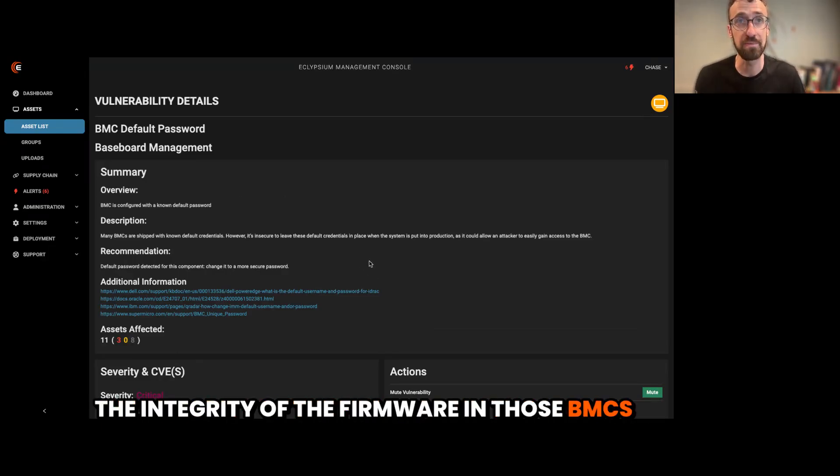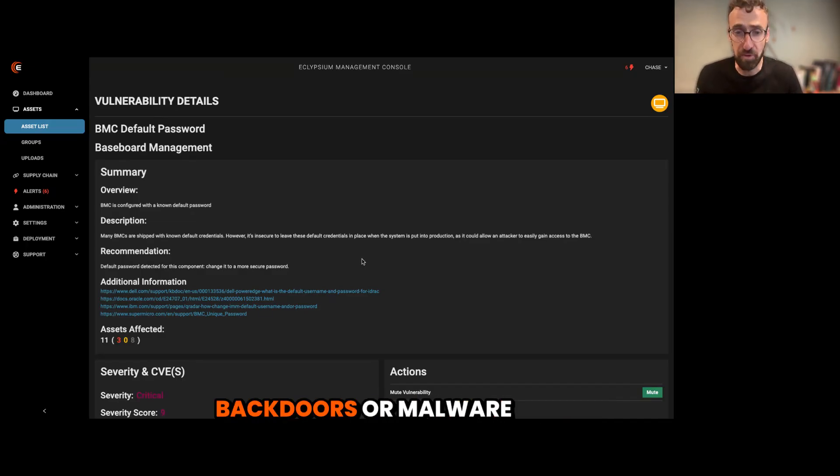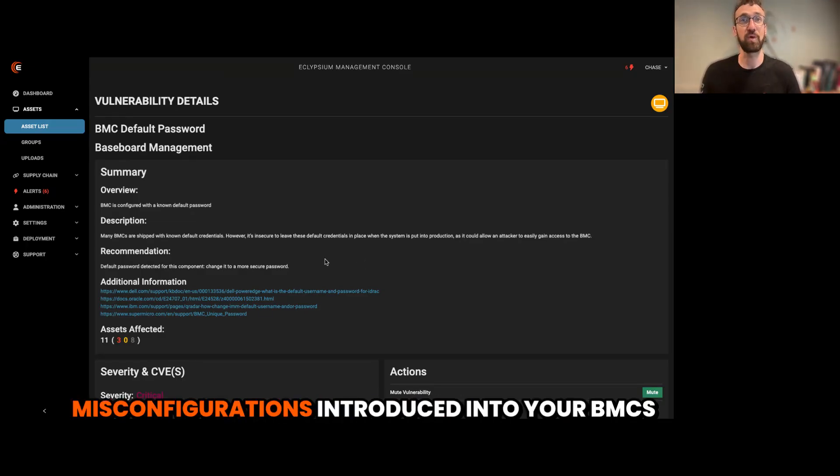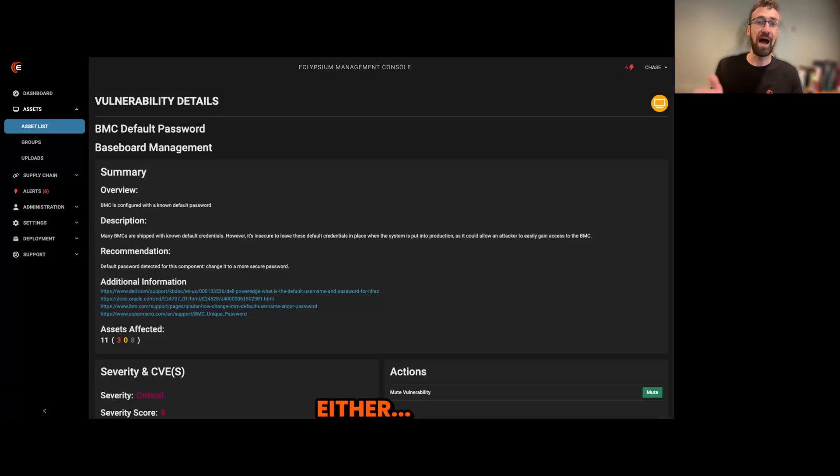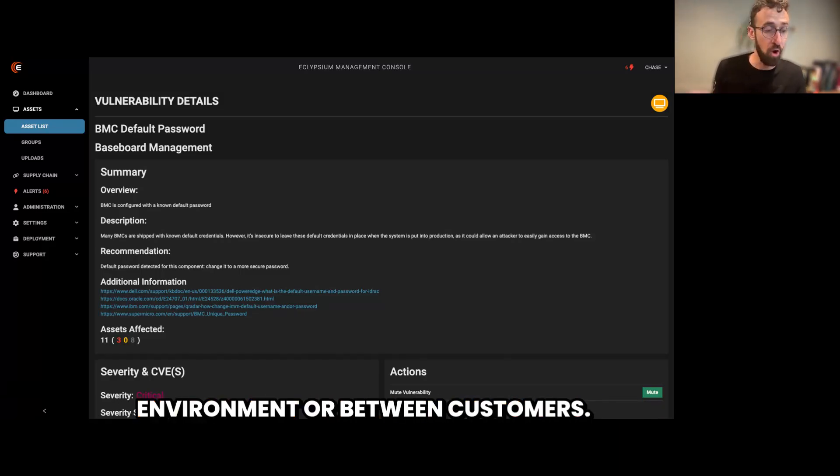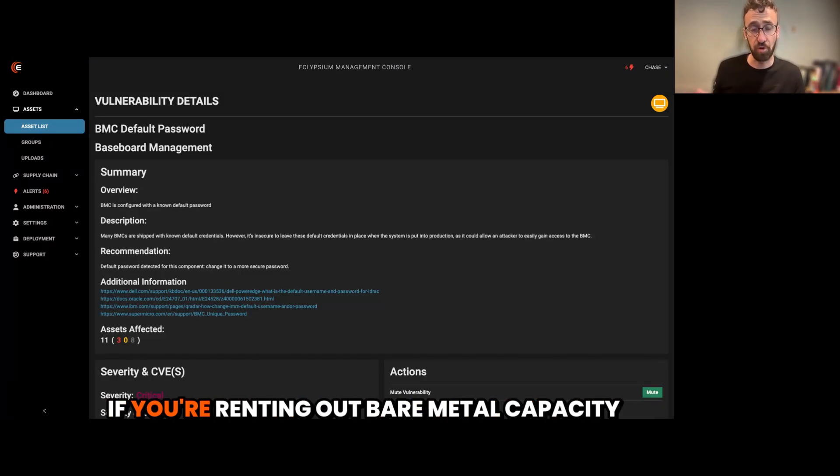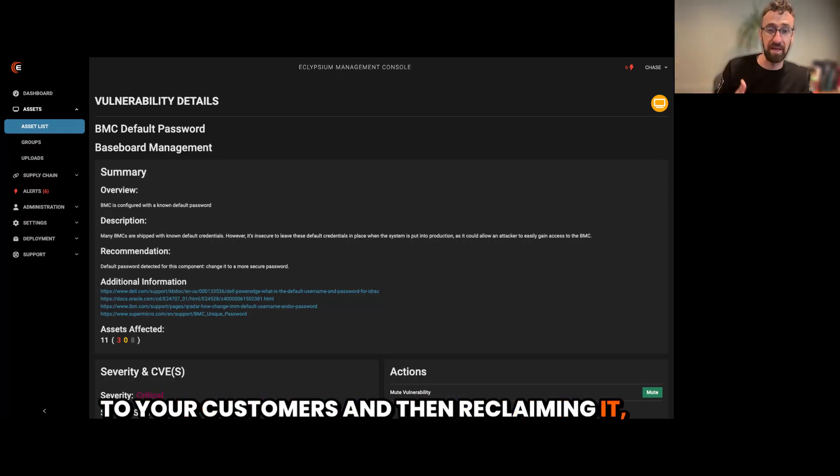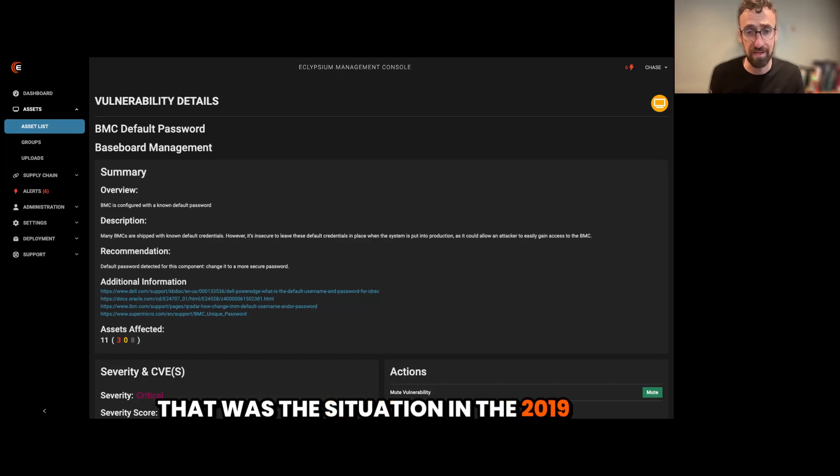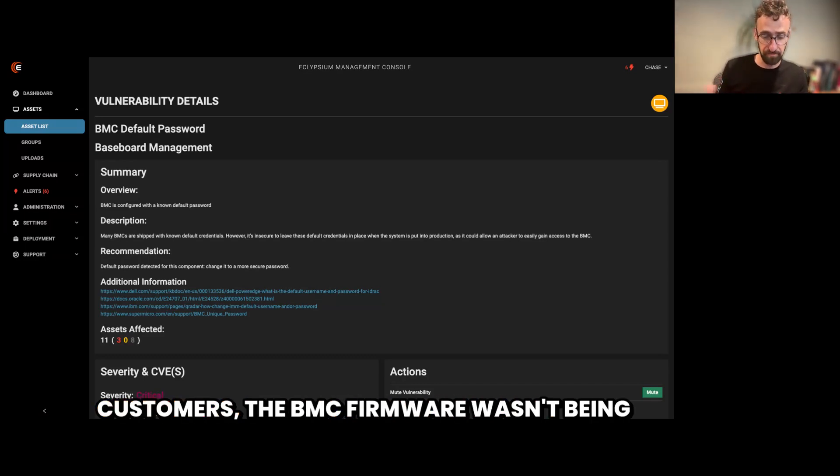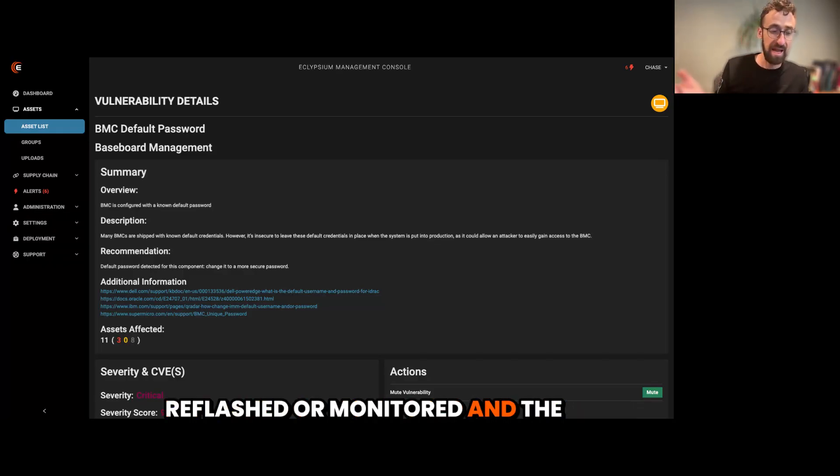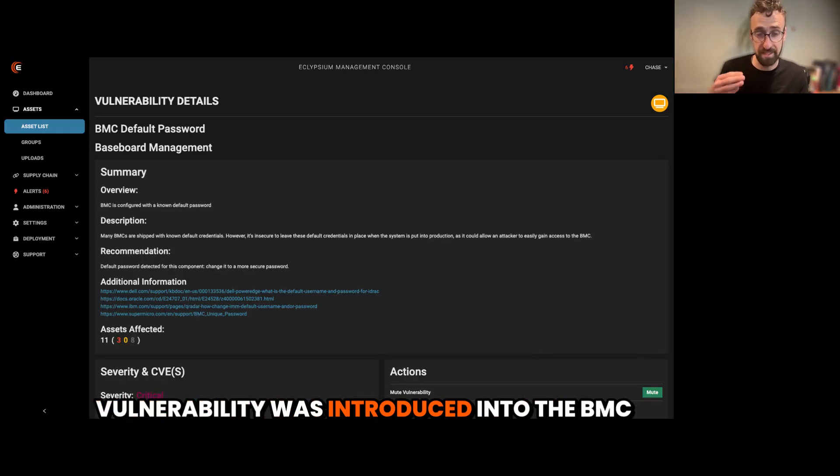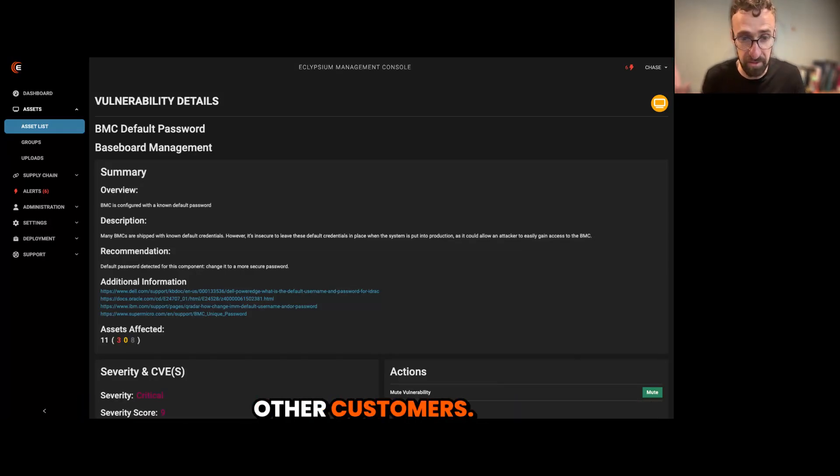Part of your device lifecycle management should absolutely be to scan and monitor your BMCs and continuously reassure the integrity of the firmware in those BMCs and make sure that there have not been backdoors or malware misconfigurations introduced into your BMCs, either when they're initially brought into the environment or between customers. If you're renting out bare metal capacity to your customers and then reclaiming it, that was the situation in the 2019 cloud-borne attack was that between customers, the BMC firmware wasn't being reflashed or monitored and the vulnerability was introduced into the BMC by one customer and then propagated across other customers.